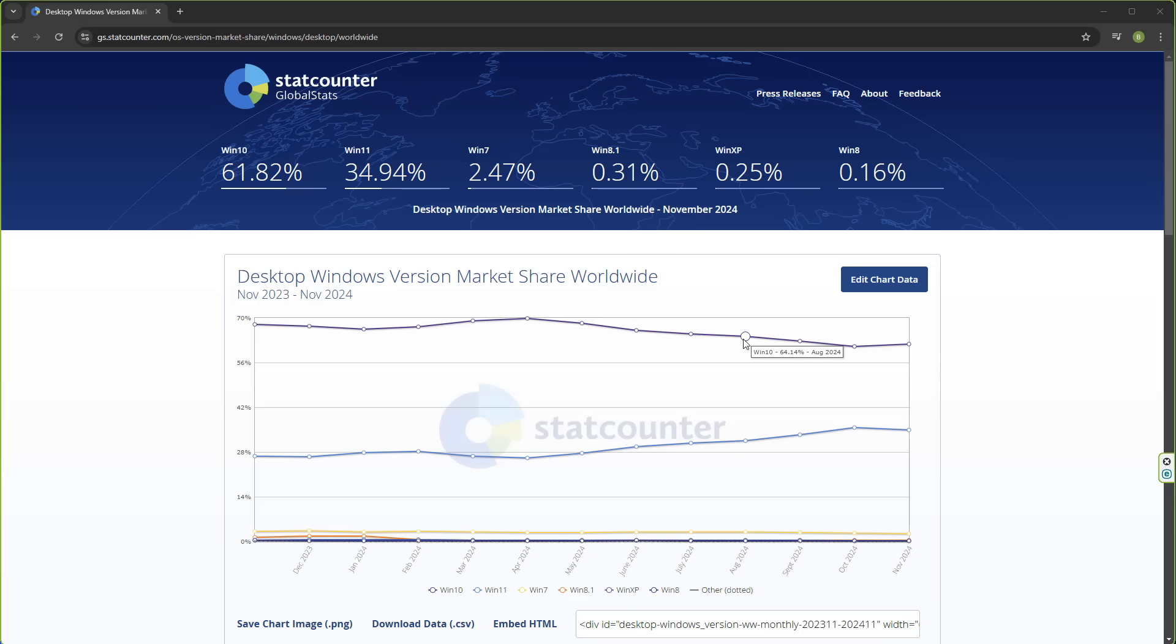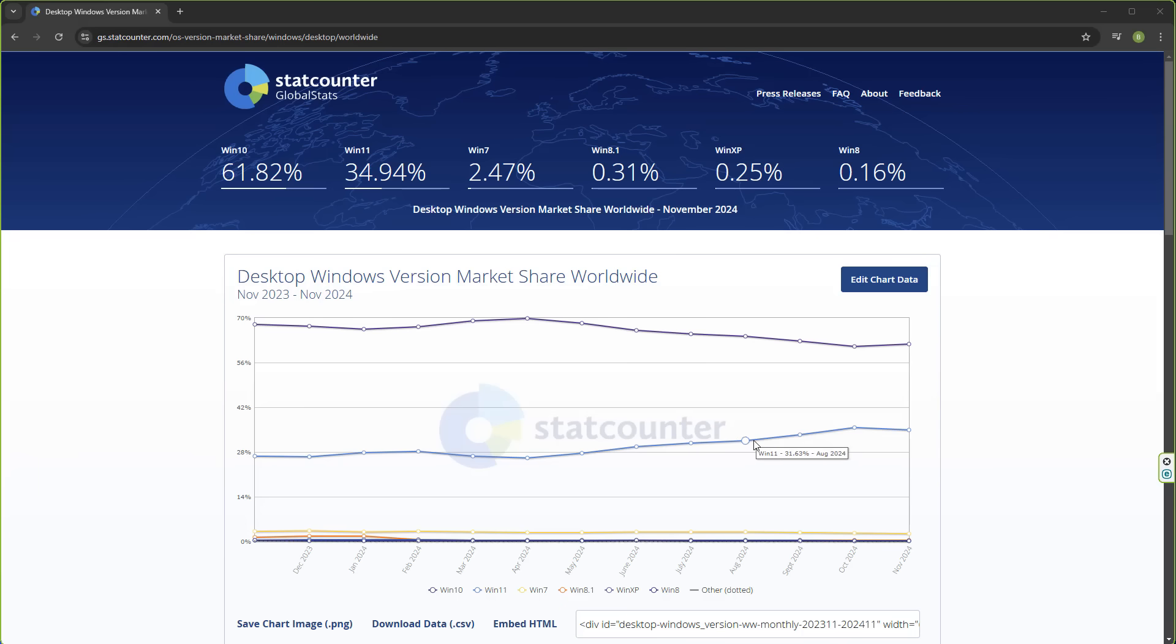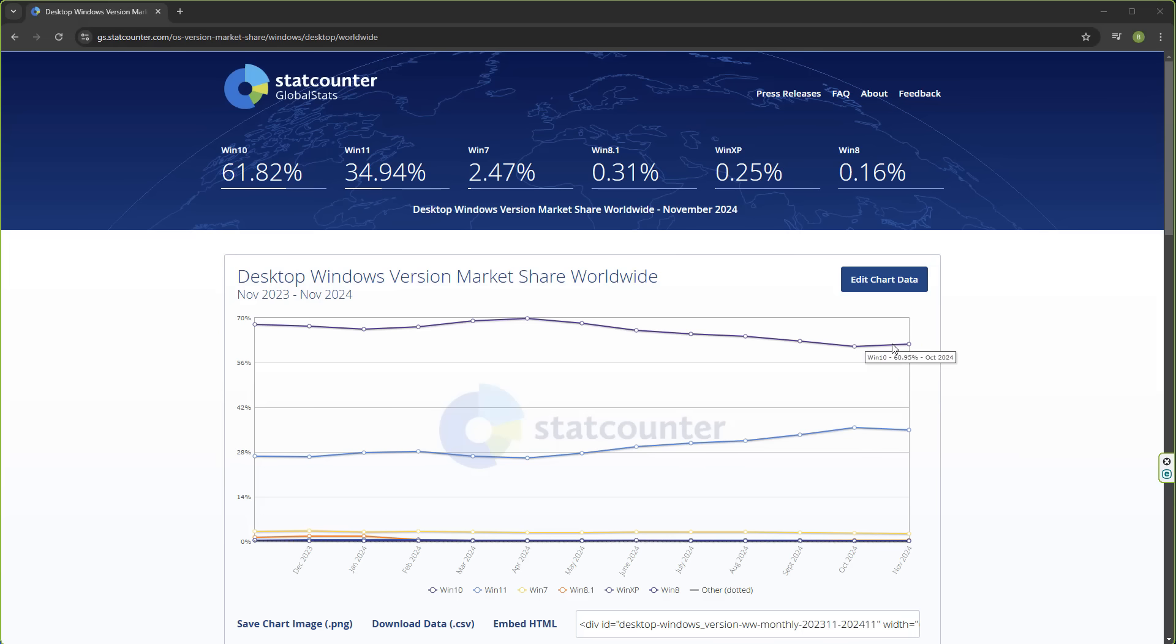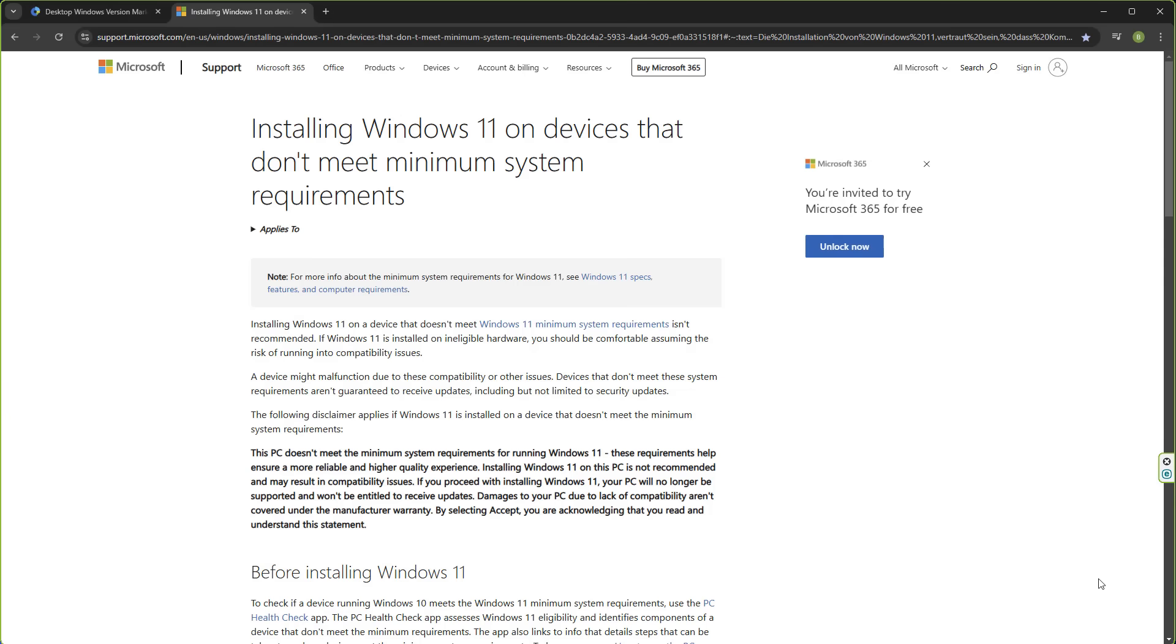It started to decline a little bit here as you can see, and Windows 11 was gaining popularity, but now Windows 11 is starting to plateau out and drop again. Maybe that's because people are going back to Windows 10. Even though end of life for Windows 10 is in October 2025, people are still using Windows 10.